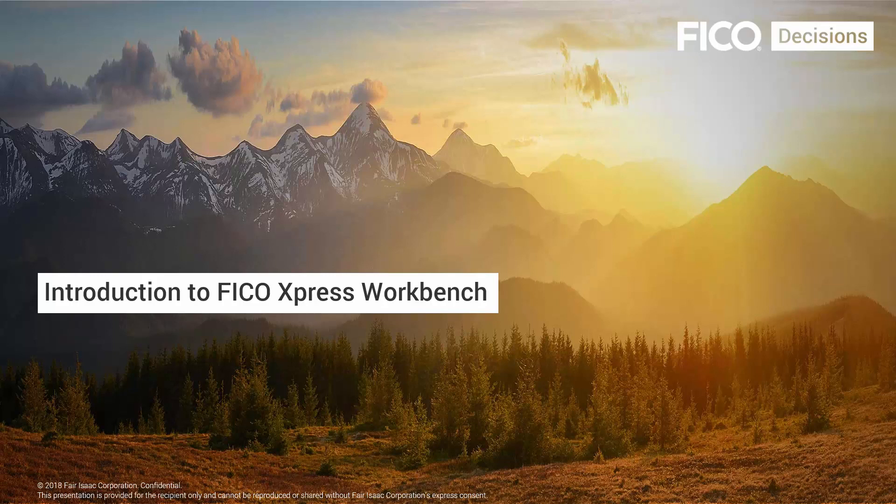Hi, welcome to this video about FICO Express Workbench. In this video I will introduce Express Workbench and walk through its basic features.